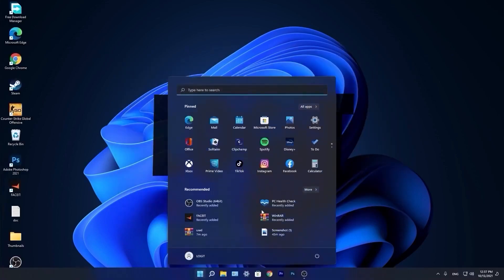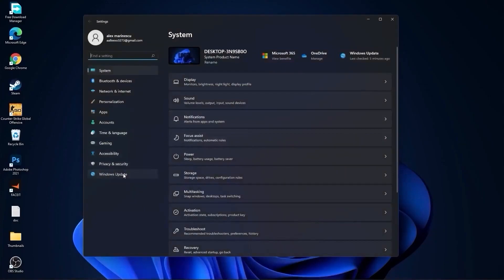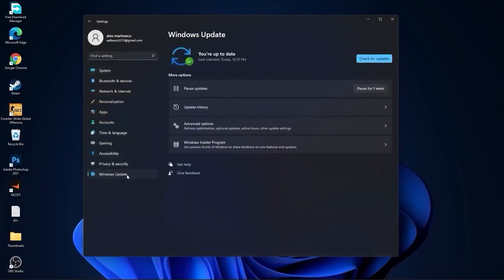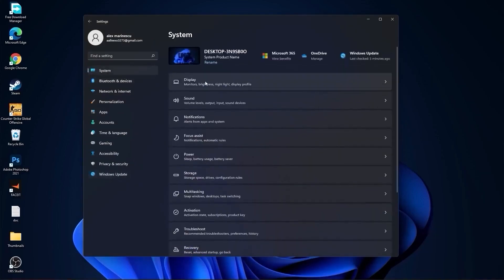You need to go to the start menu, then go to settings. Go to Windows Update, press check for updates and follow the steps to be up to date. Then go to system, go to display.